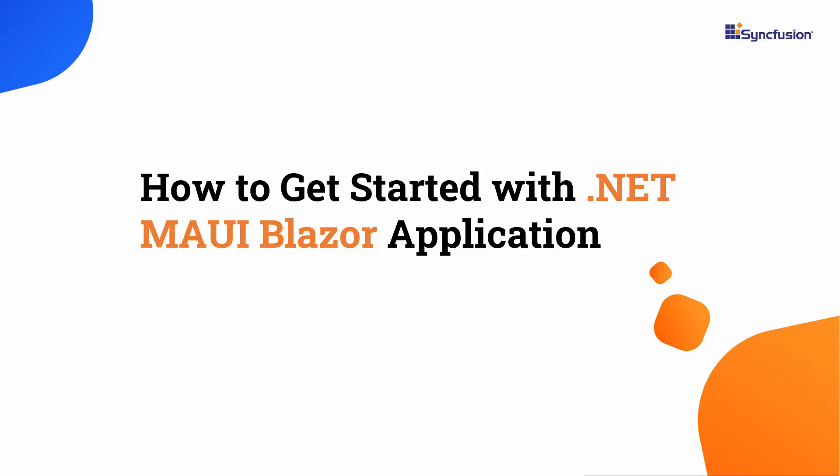Hi everyone, welcome back. In this video, I'll show you through the process of getting started with a .NET MAUI Blazor application.